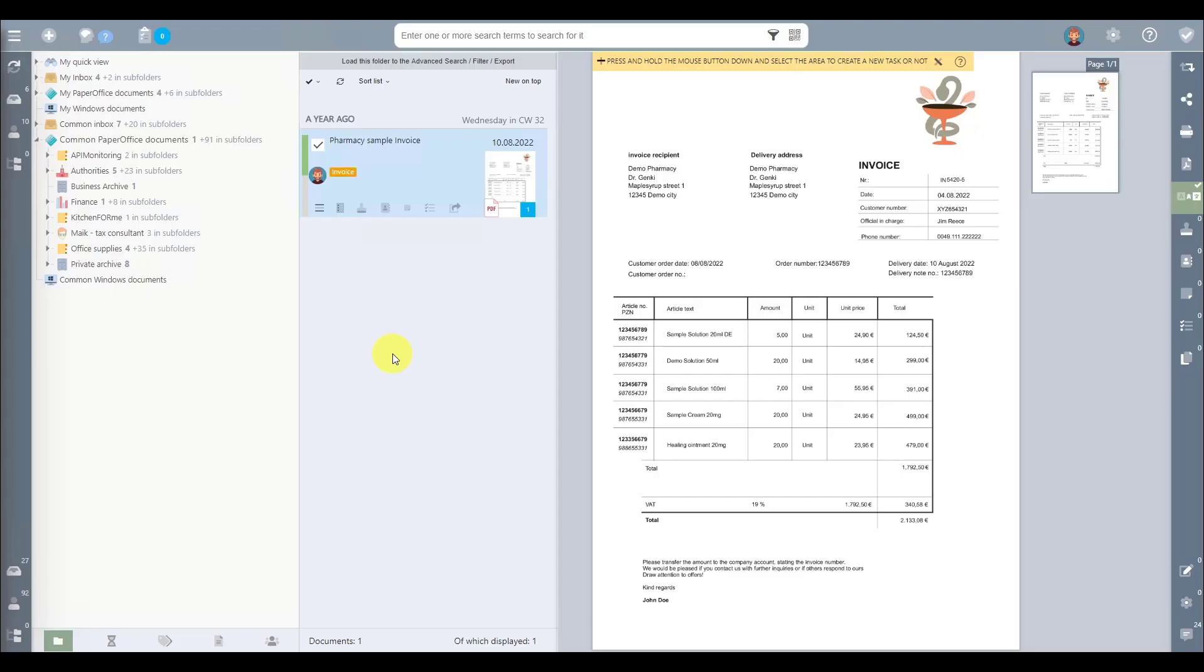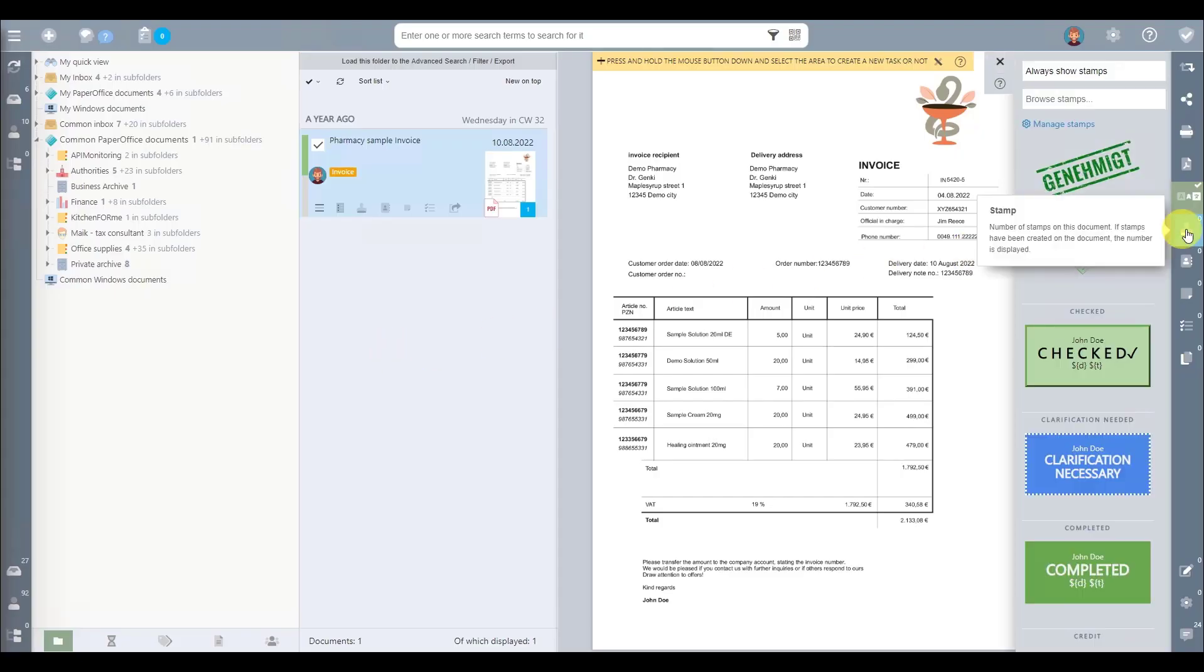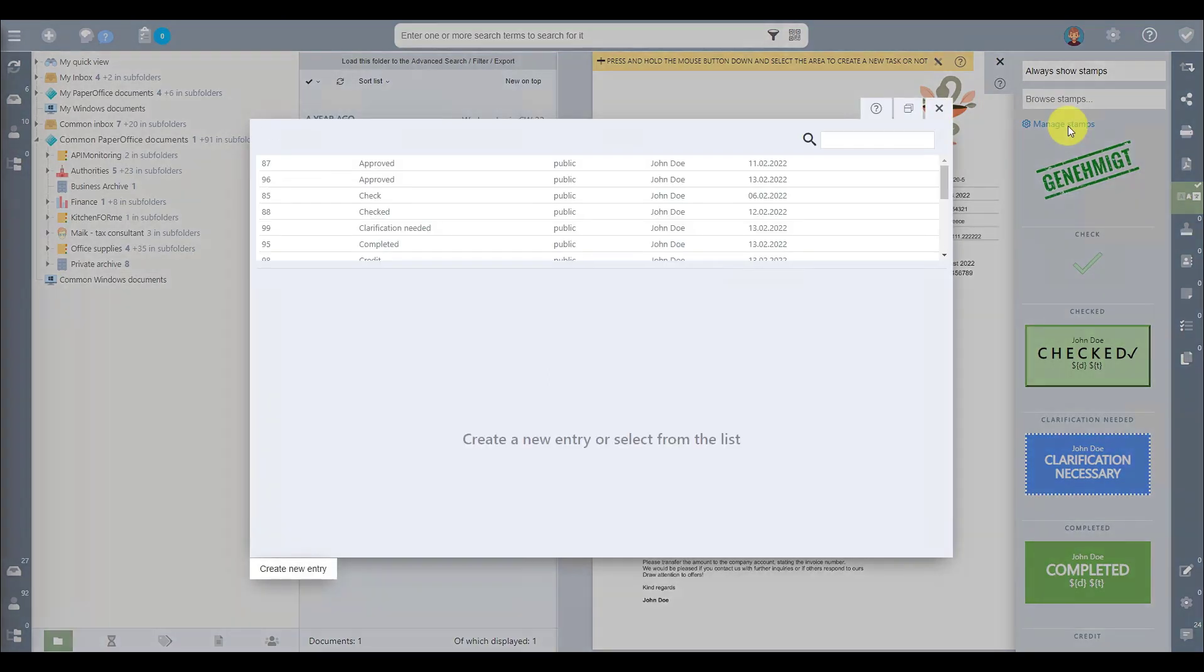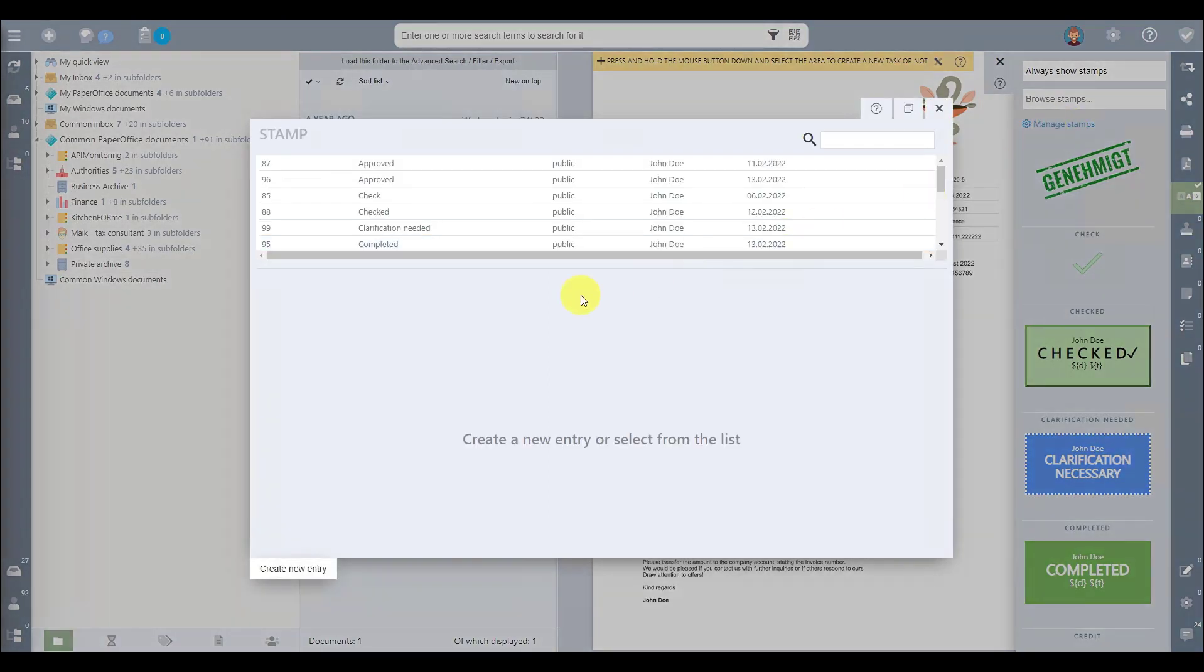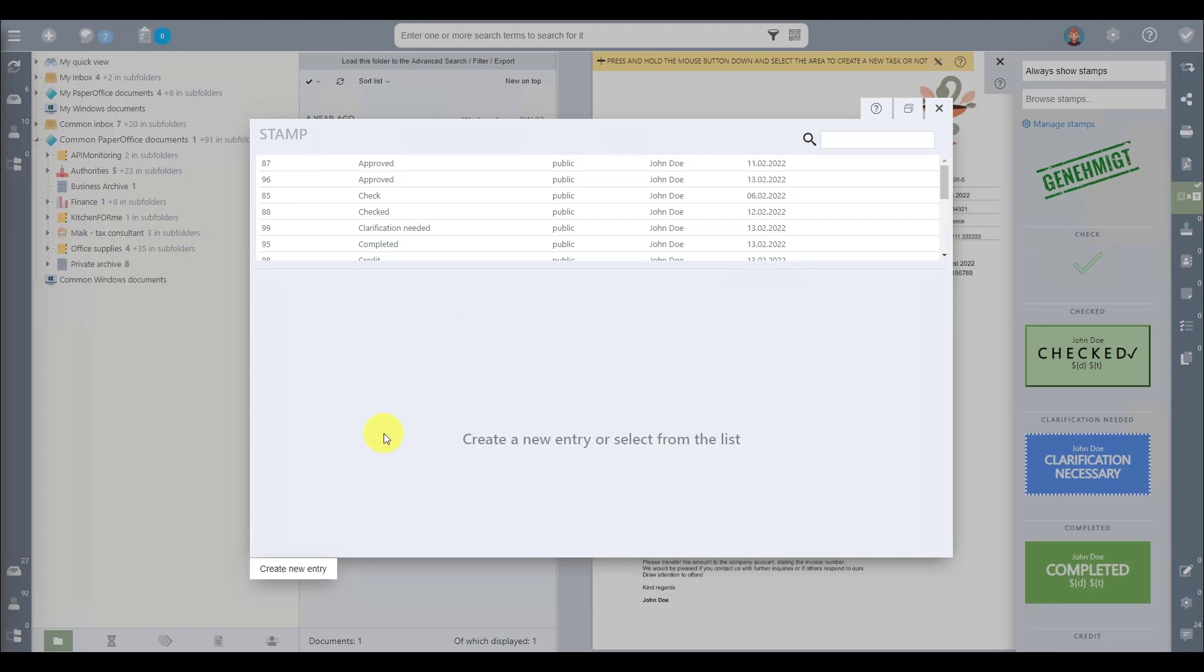Step 1. Open the stamp function by clicking on the stamp icon, followed by Manage Stamps. This will open the Stamp Management window, where you can find a selection of predefined stamps. However, today, we're focused on creating your unique stamp.